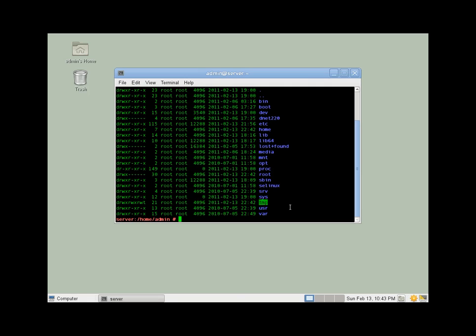We need to change that, or we won't be able to access the subfolder that we want. So we're going to change mod, and we're going to need to change that to 7, 1, 1.